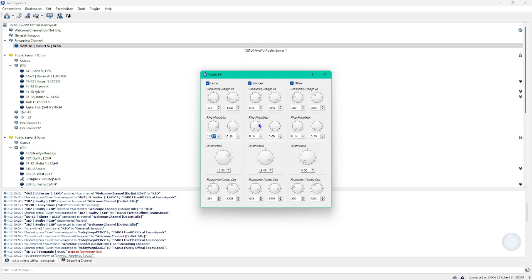And for ring modulator, you want to set that to 0 hertz, as well as the right one. As for distortion, you want to set that to 919.00.